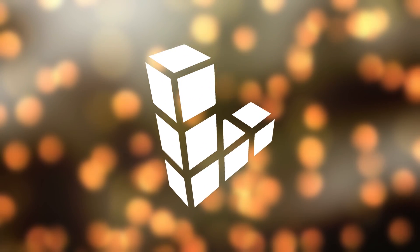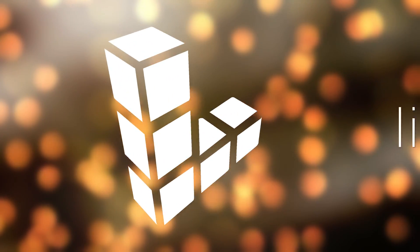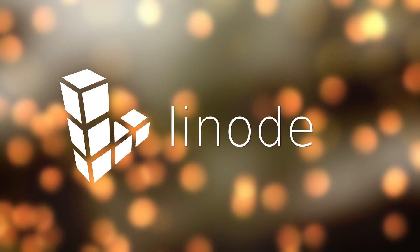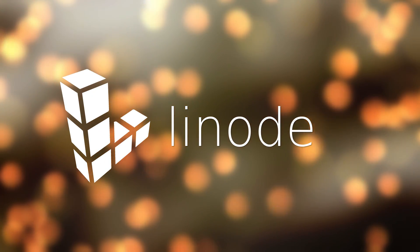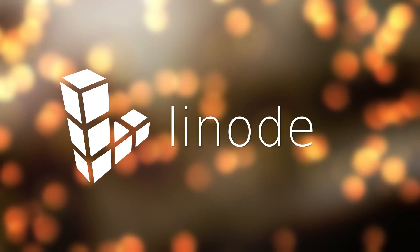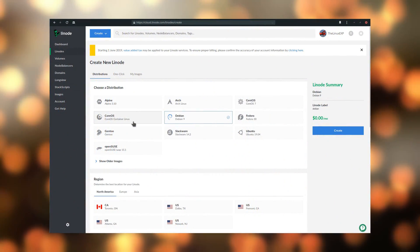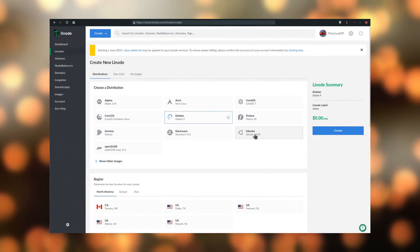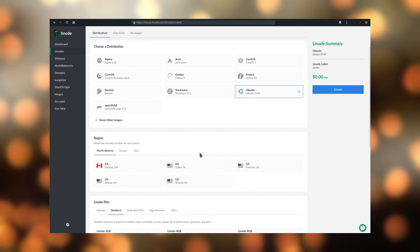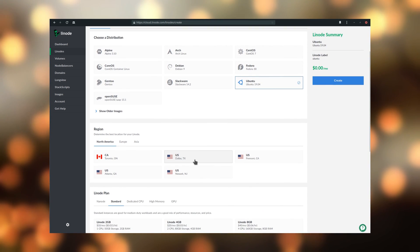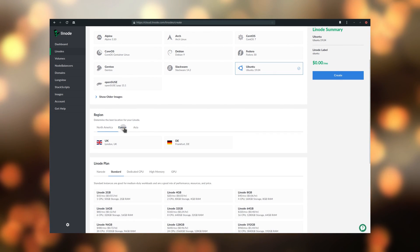This video is sponsored by Linode. Linode makes it easy and affordable to host your own website, web app, or any other service in the cloud. Linode has a powerful configuration manager to help you select storage space, CPU and GPU power, and the Linux distro you want to run on your server.